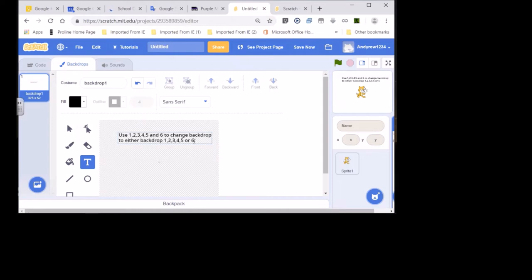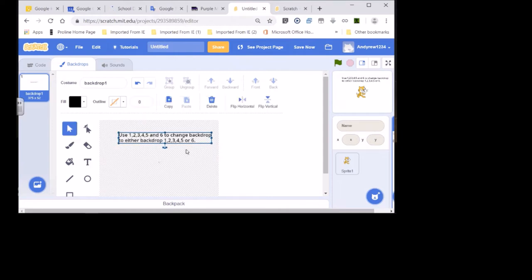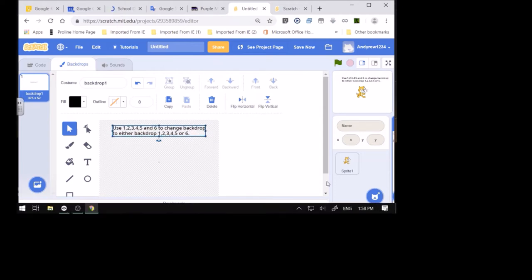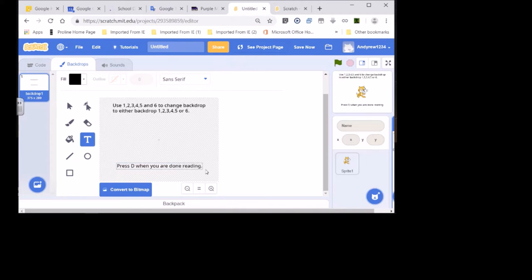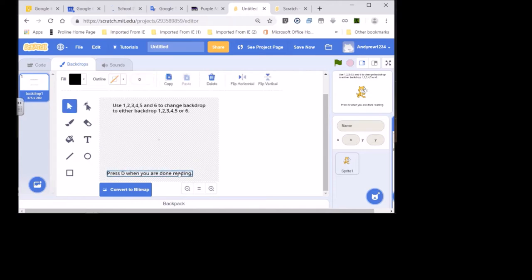There. Now go down to the bottom, go back to Text, and type: 'Press D when you are done reading.' Move it down a little if you would like. That's how it will look when you're doing it.